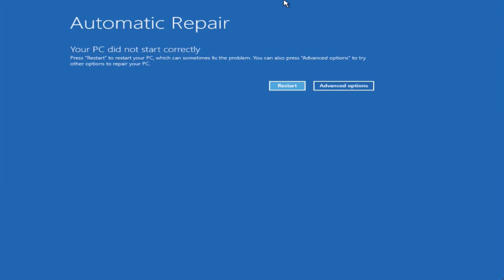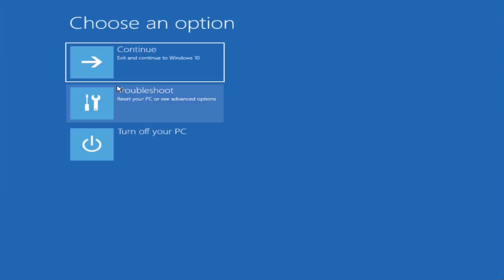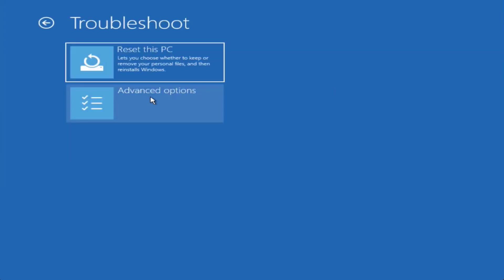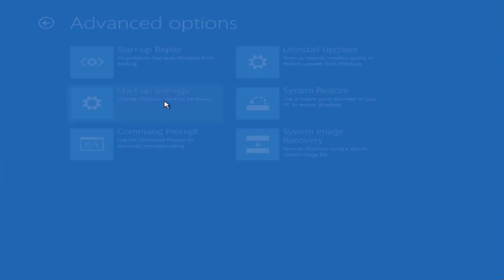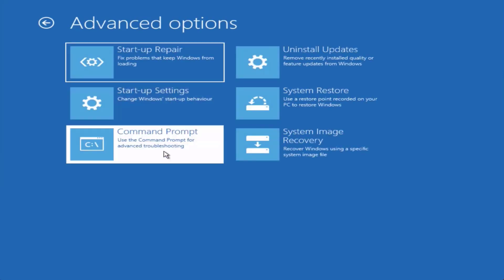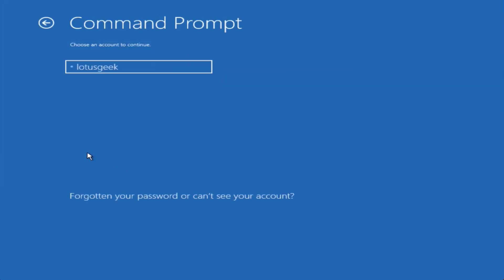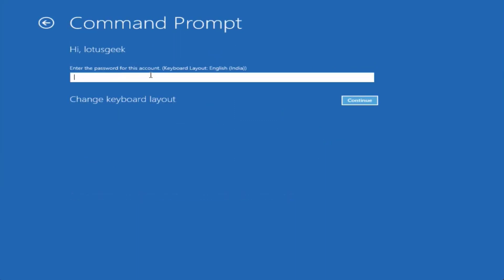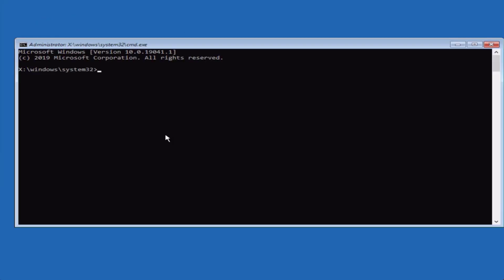After diagnosing, you will see the Automatic Repair screen. Click on Advanced Options, then click Troubleshoot, then Advanced Options again, and select Command Prompt. Select your username, enter your password if you have one, or click Continue to open the Command Prompt.